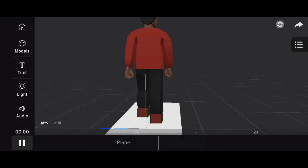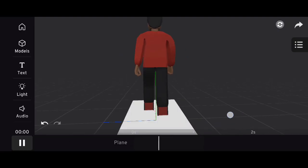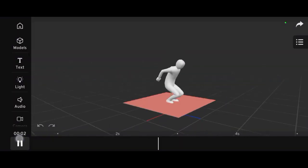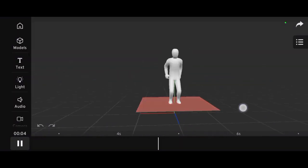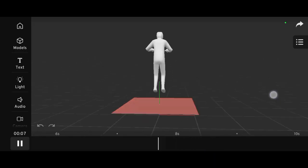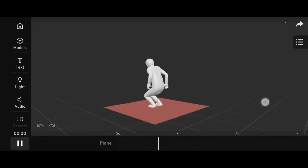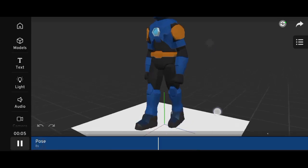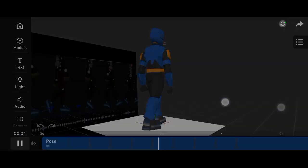Hey everyone, welcome back to Tailong Animation. In today's video, I'll be showing you exactly how to create an animation using Prisma 3D version 3.11. If you're new to 3D animation or having trouble with the latest update, this tutorial is just what you need.